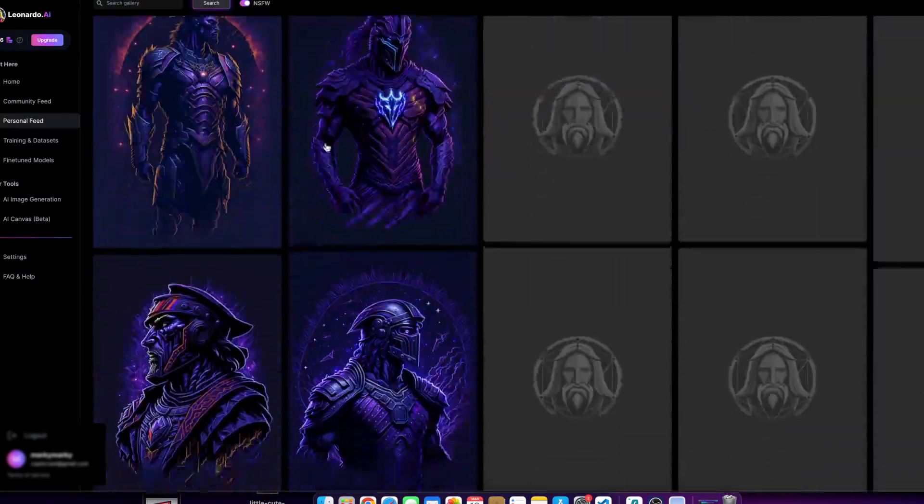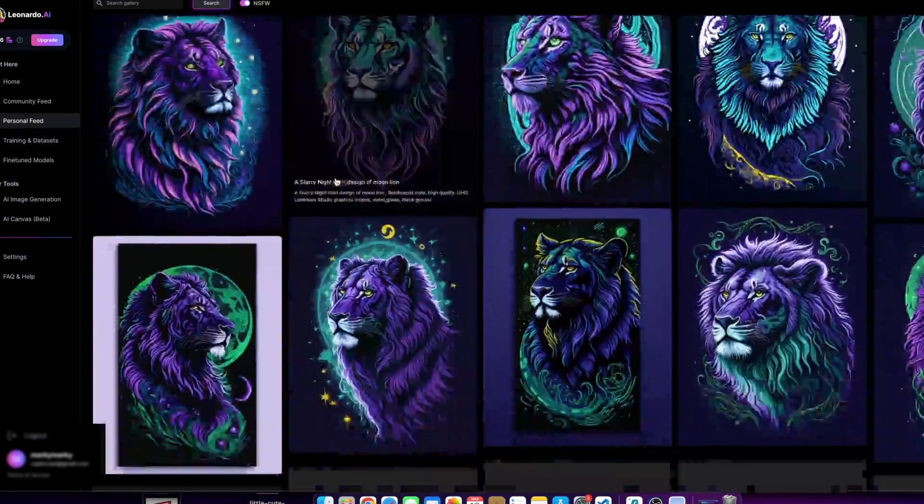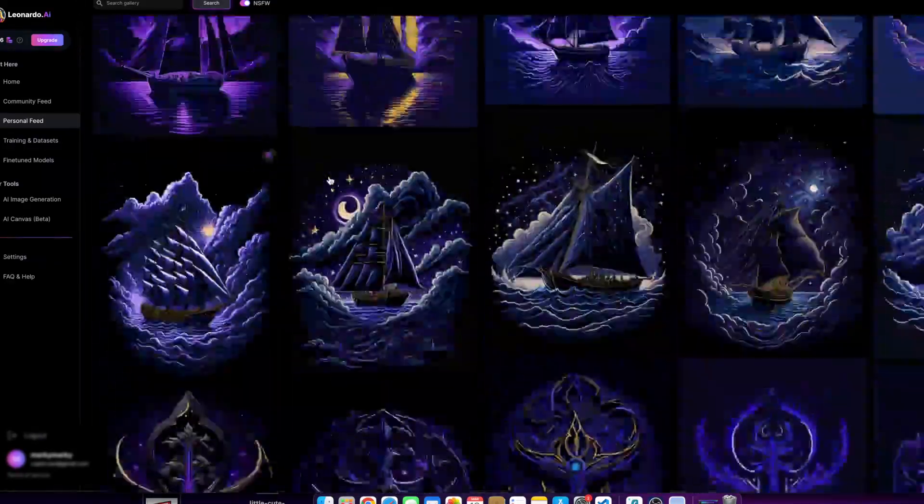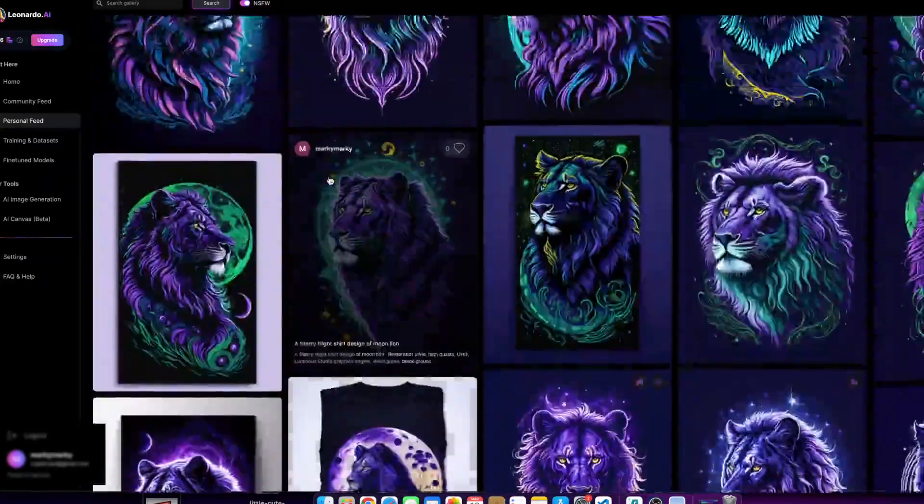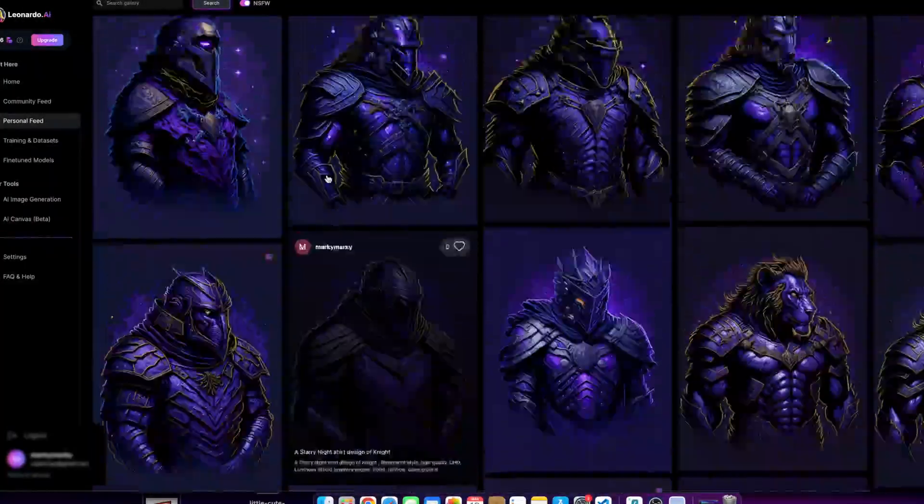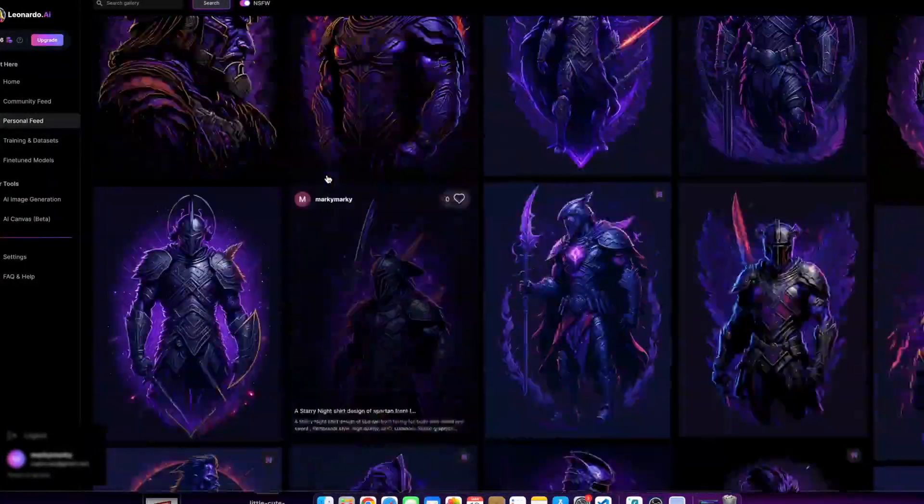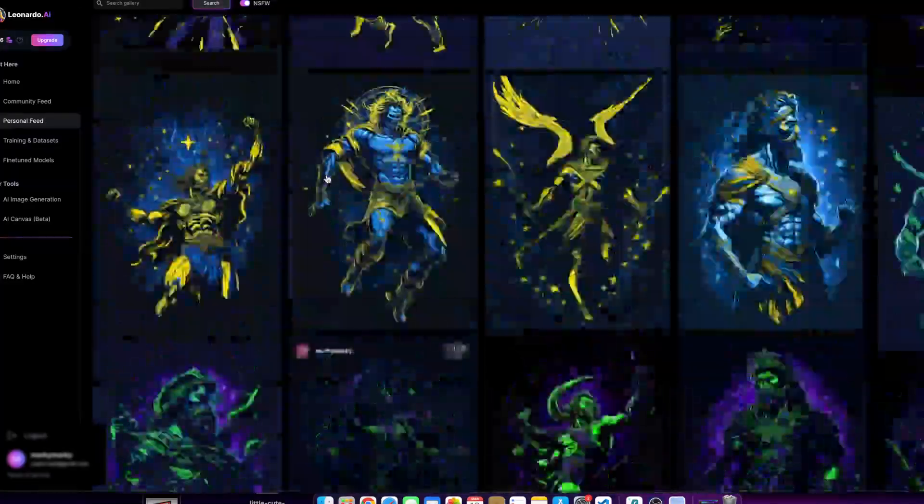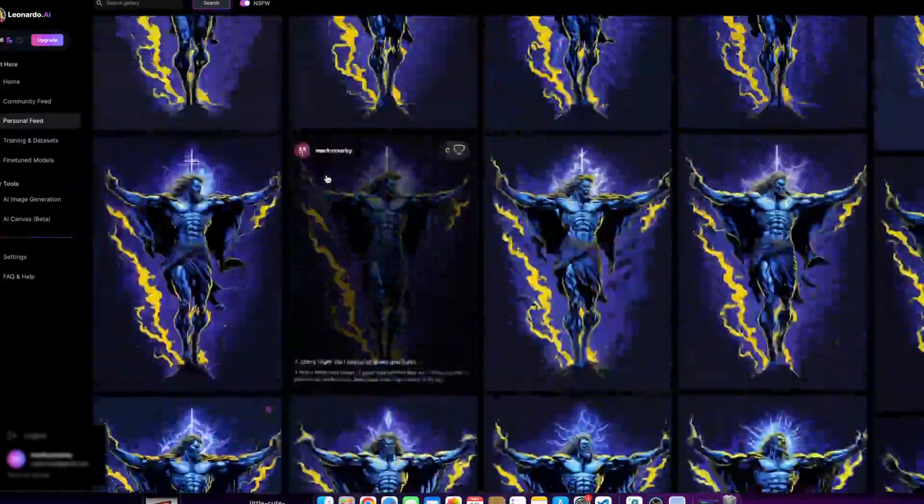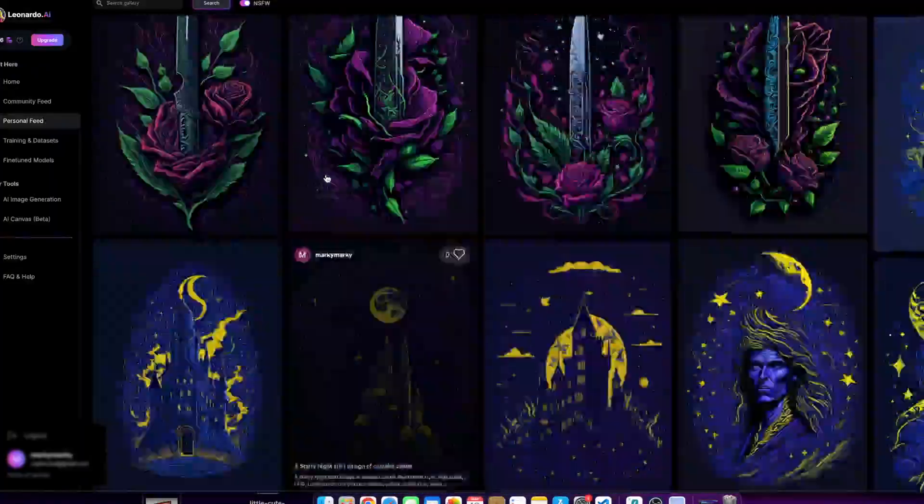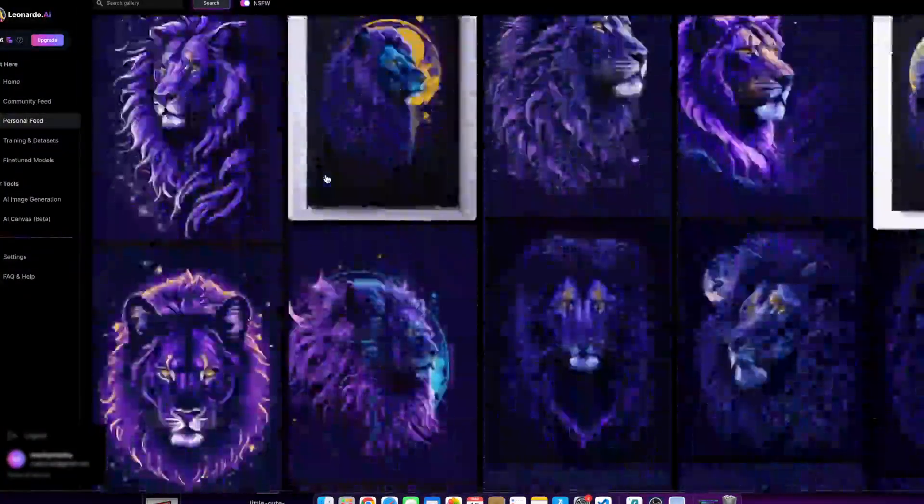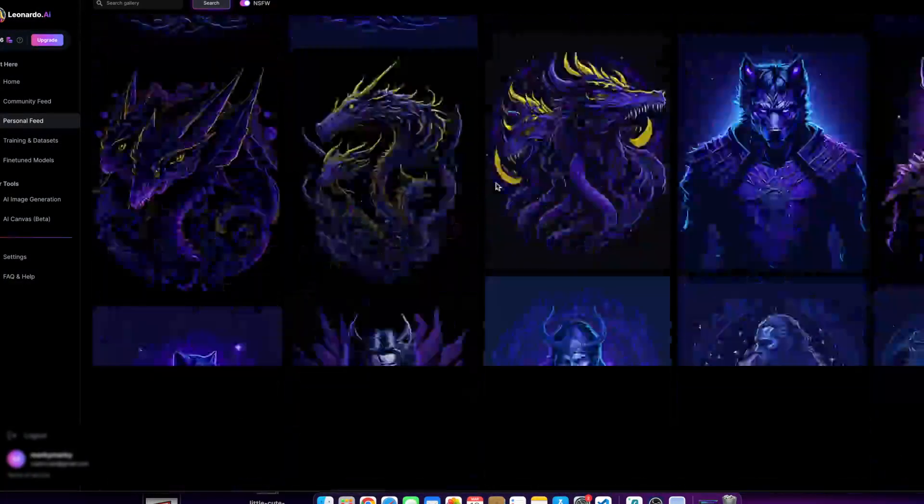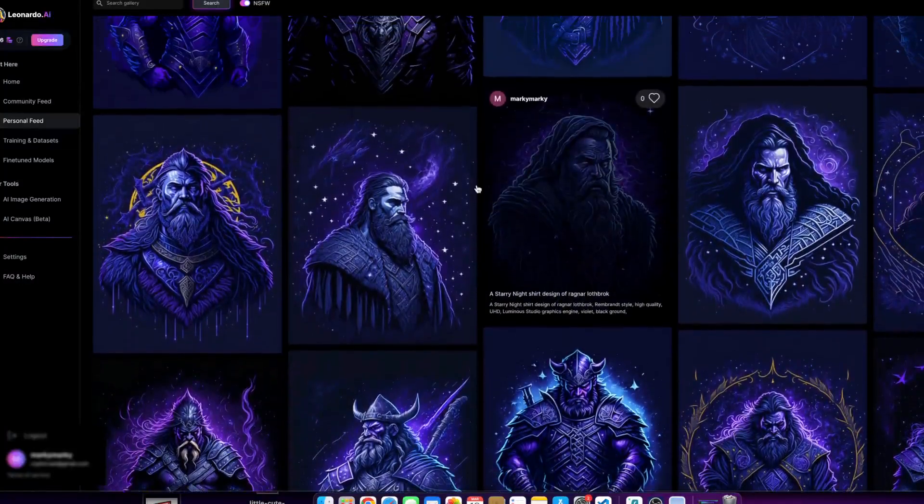So in one of my past image generations, I actually created a YouTube video on this, how I created this Norse Viking character. And I'll just show you what I'm talking about. Let me scroll all the way down and try to find this character somewhere here. Okay, here it is.